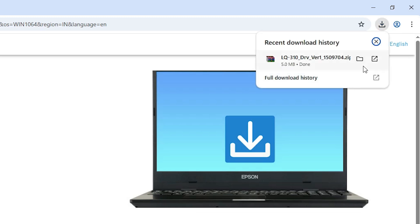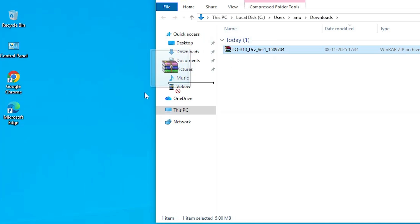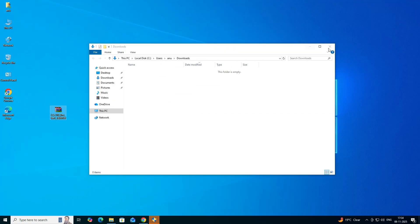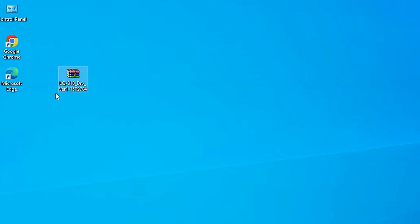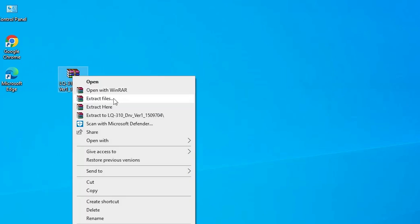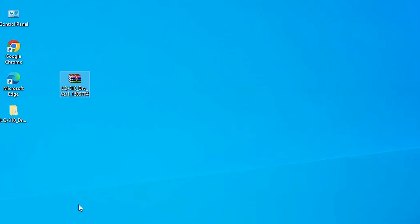Click on Downloads and select 'Show in Folder'. Minimize it and drag the setup file to the desktop. Close it. The printer driver file is a ZIP file. To extract it, right-click on the ZIP file, click 'Extract Files', and click OK. A new folder is created.